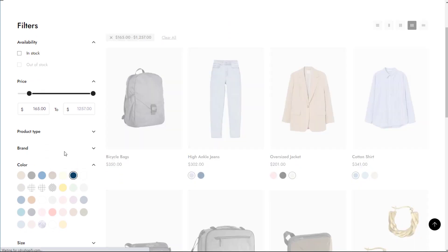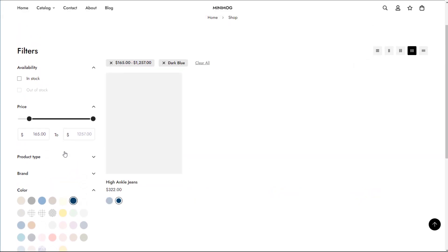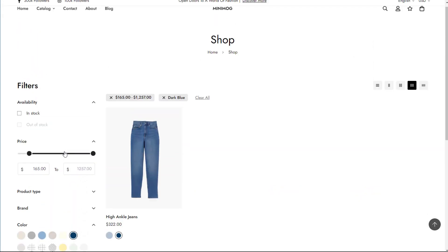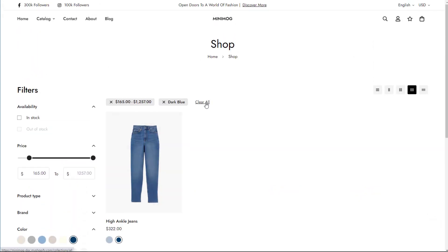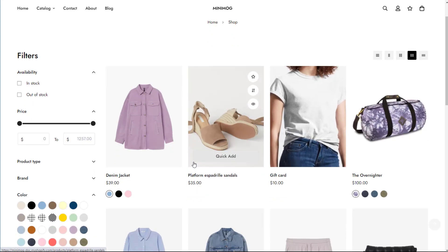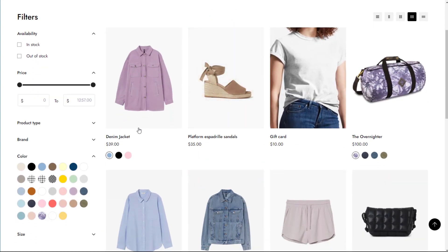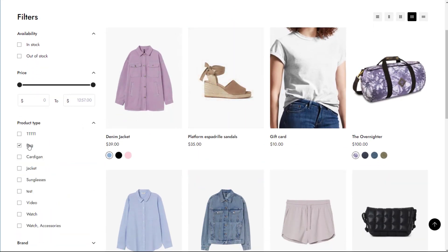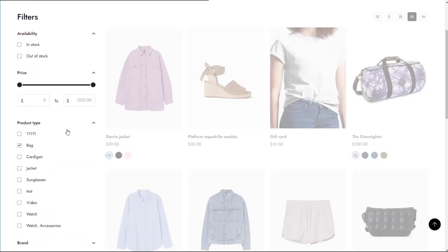In Minimog, adding storefront filters is never easier. In this video, we'll guide you through the quick steps to set up and customize your storefront filters.